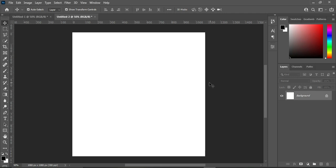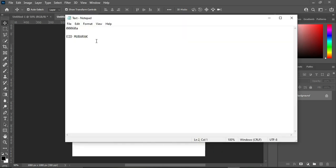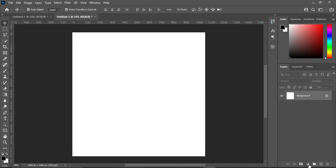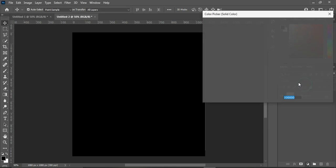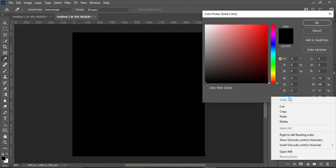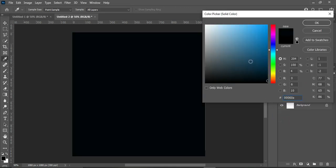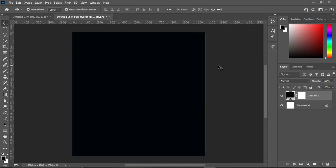The first thing now is to go to our text document and copy the hex code we are going to use in this tutorial. Use Ctrl+C to copy — as I always say, you can right-click and copy it. Then go to your solid color, right-click and paste it, or use Ctrl+V on your keyboard. Ctrl+V is faster.